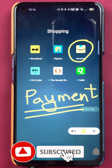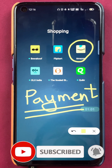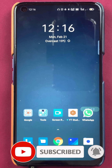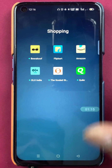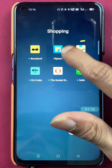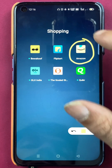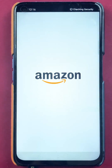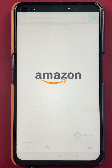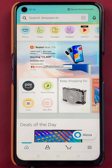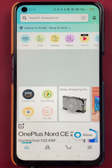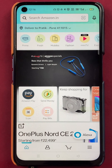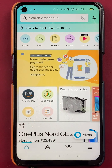So without wasting any time, let's start the video. To check payment history in the Amazon application, all you have to do is open the application first. Once you open the application completely, this is the kind of interface you will be able to see on your mobile screen.